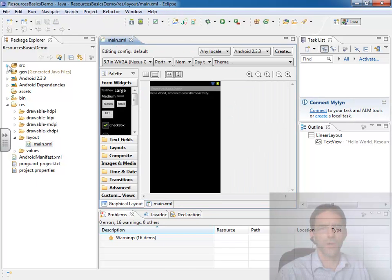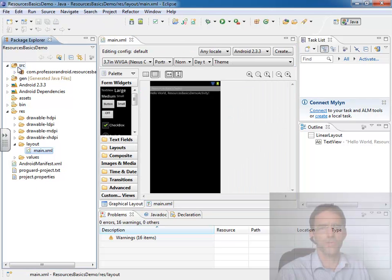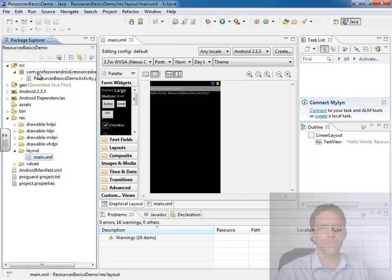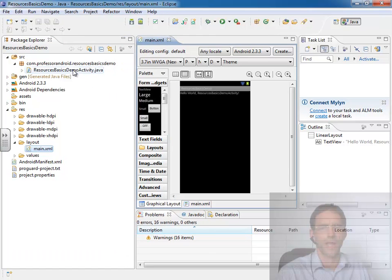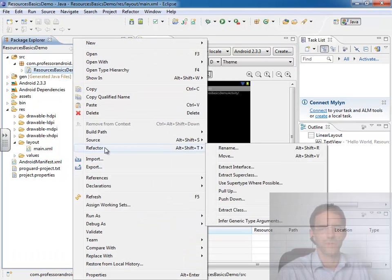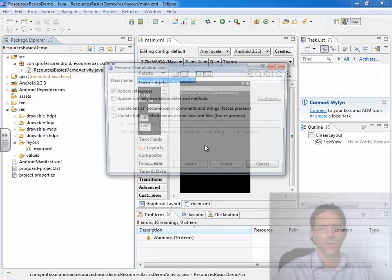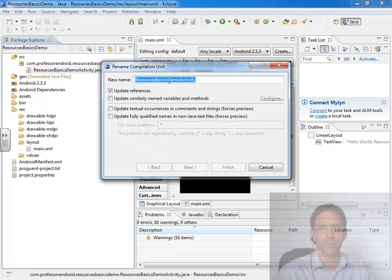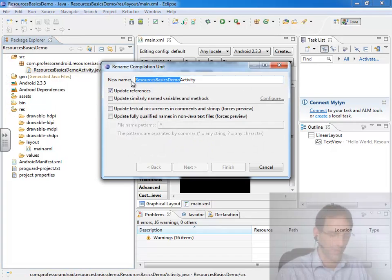We know that in our source directory we have a resource basics demo activity that once again I forgot to rename. I like that to be called main activity. So to do that I can say refactor, rename, and just give that the name main activity.